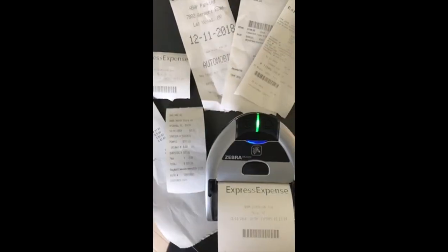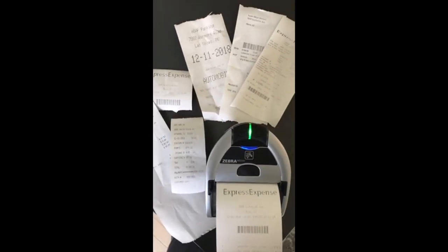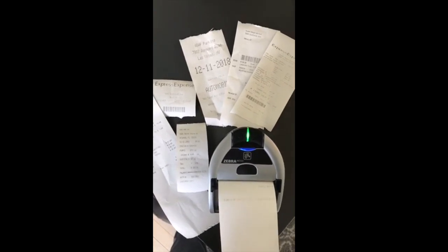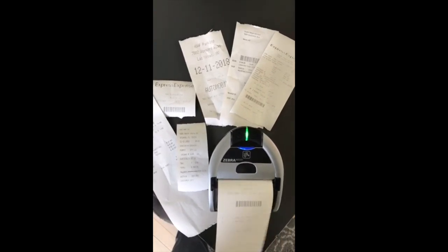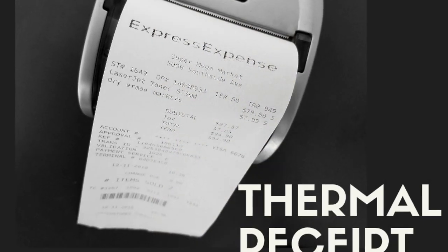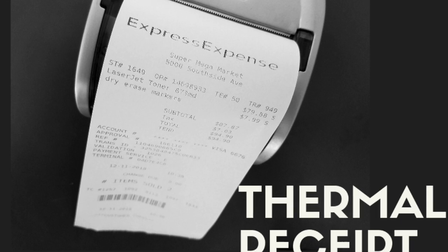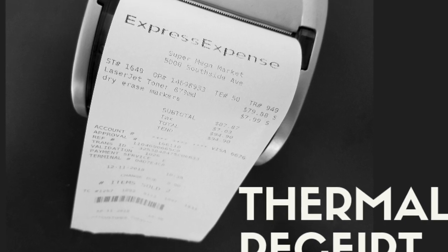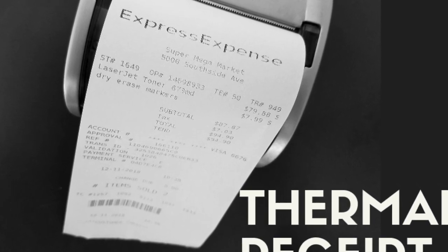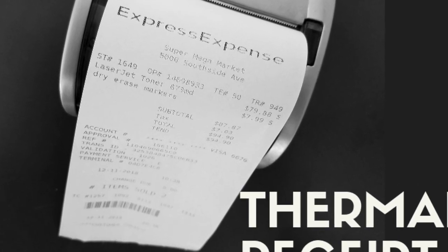Very good. Well, again, we've got a lot of different receipt types and styles. Many more coming soon. I hope this helps. Check out Express Expense. Thanks. Bye-bye.